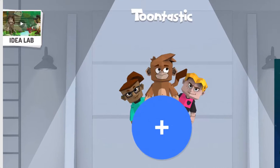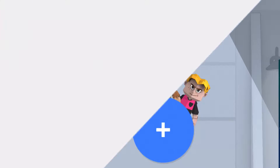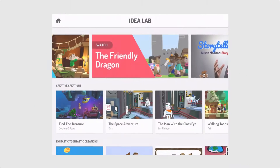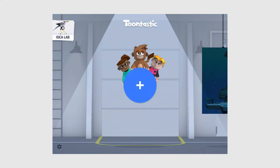When you first open the application you'll see to the top left there's an idea lab. Here you can see other examples by other creators in case you want to get some ideas. The plus symbol is how you start a new project.